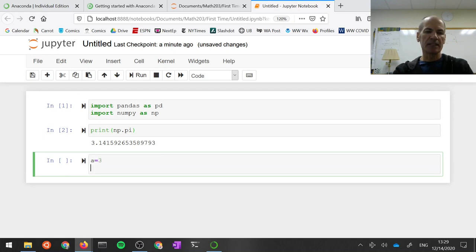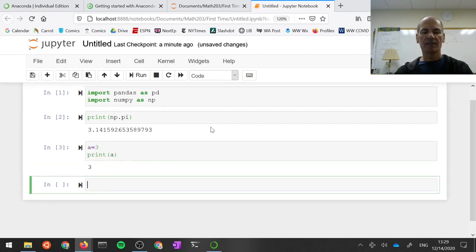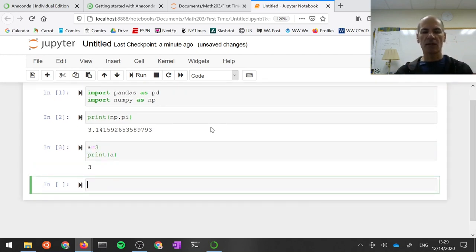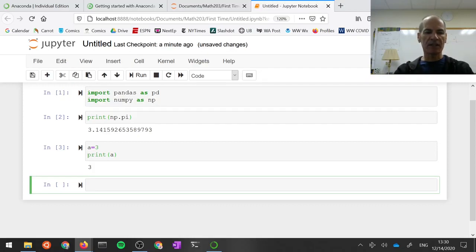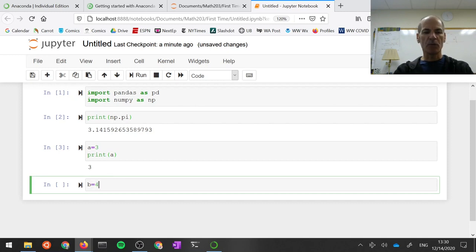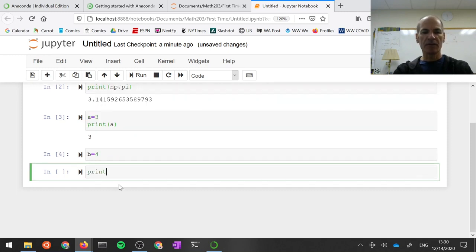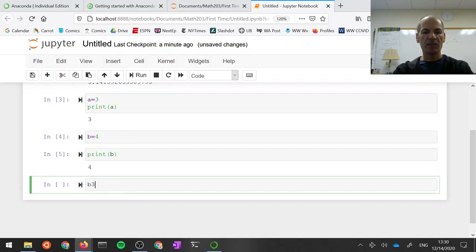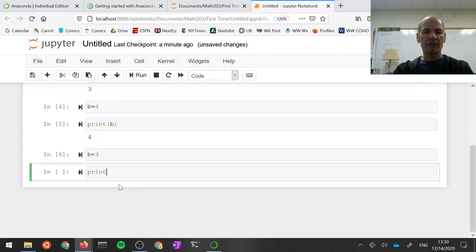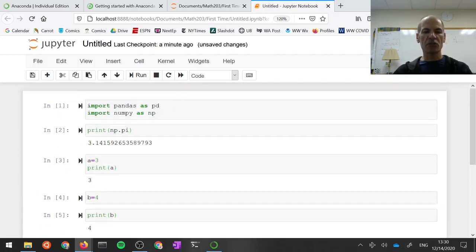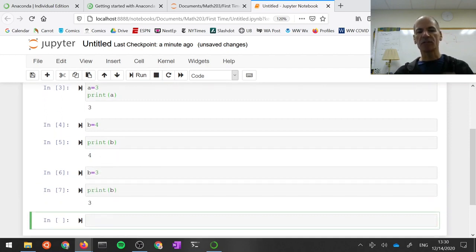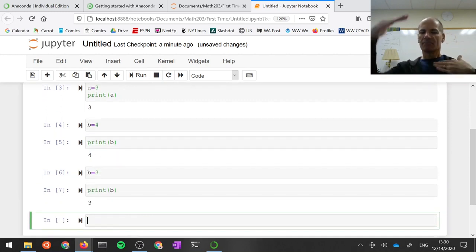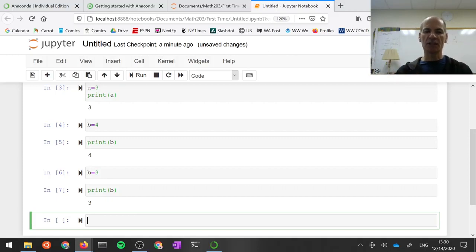a equals 3, print a, and I can type as many lines as I want in the cell, and when I'm ready to execute the cell, I hit Shift Enter. Notice that if I do something like b equals 4, and then print b, and then b equals 3, and print b, that it's keeping track of what you've done. So even though they're in separate little cells, there's sort of a collective environment happening here.